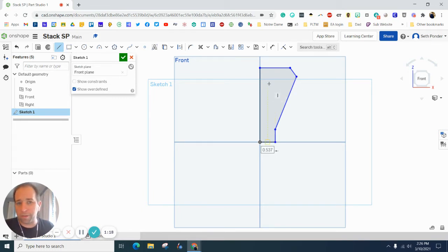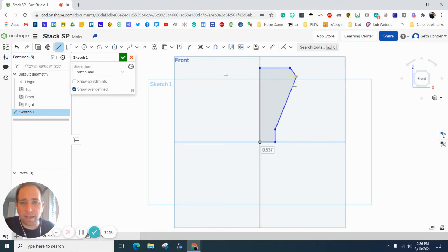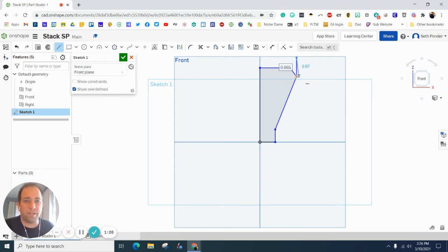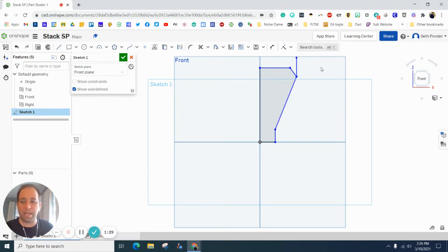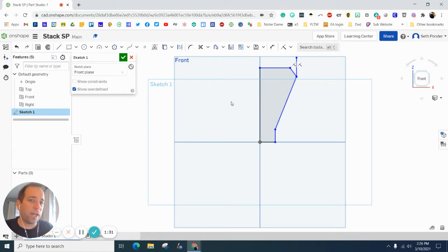One more thing I want to add is I'm going to stay with my line tool and I'm going to click here and go straight up again. The height there doesn't matter and go ahead and hit escape on your keyboard. So you should have something that looks like this.